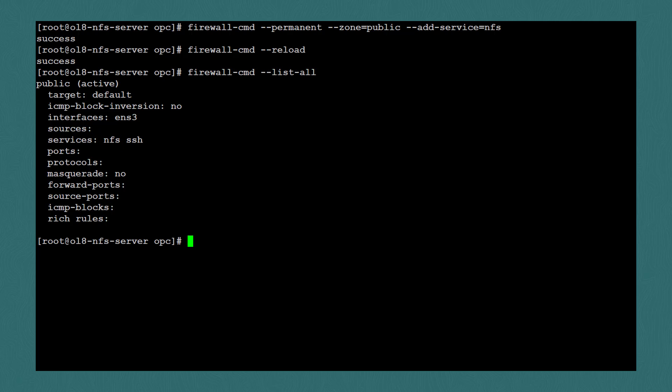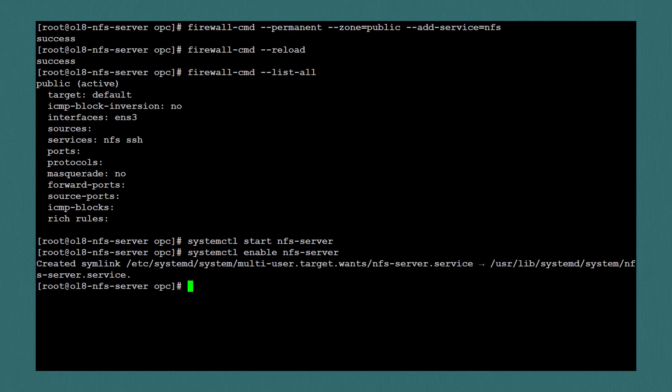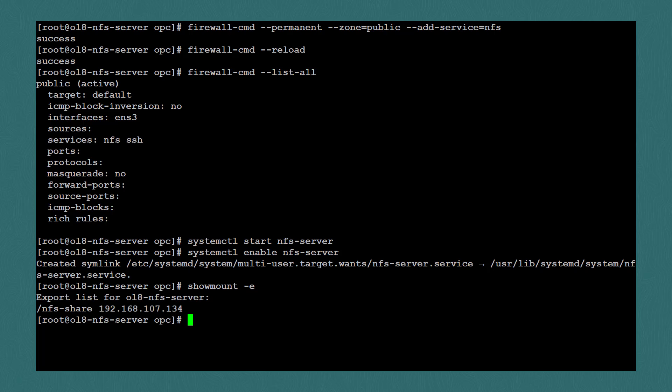Next, I'll start the NFS service with systemctl start nfs-server. Then I'll use systemctl enable nfs-server, which will ensure that the service starts following a system reboot. With the NFS server now running, I can use the showmount -e command to view the exports, and we can see our nfs-share directory listed here.